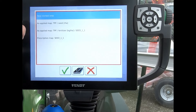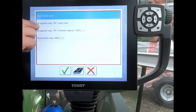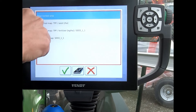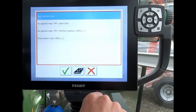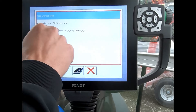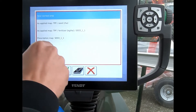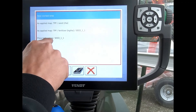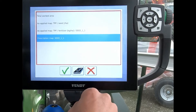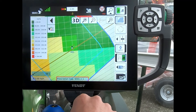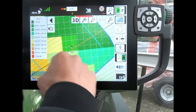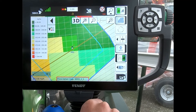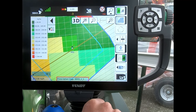We can see the various layers. I've got two as-applied maps because I've got a precision seeder on the back with seed and fertilizer. That's my prescription map there, so I can highlight that particular one and we can see our prescription map being displayed on the screen.